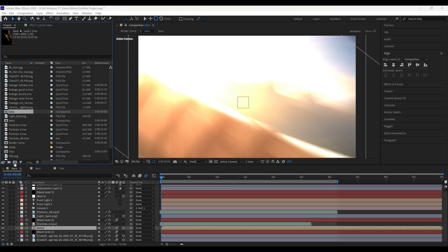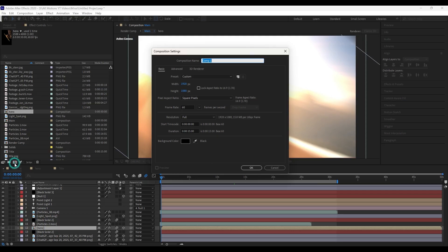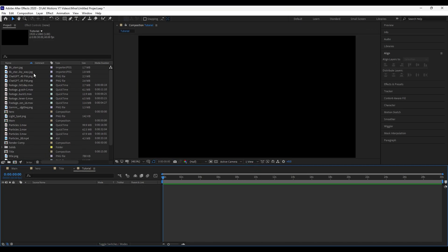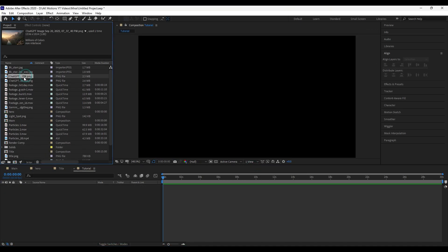Create a new composition in After Effects, then drag all necessary images into the timeline.